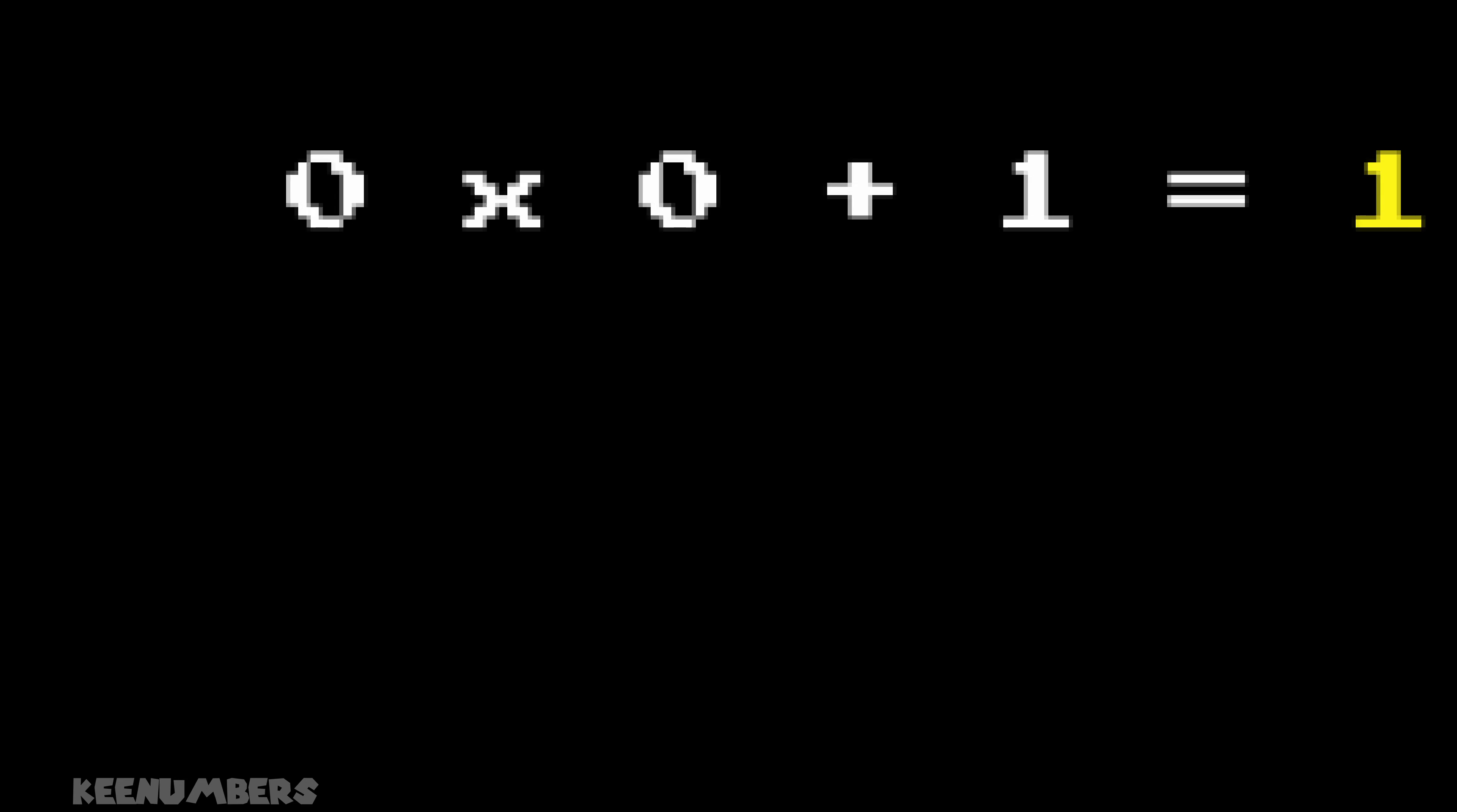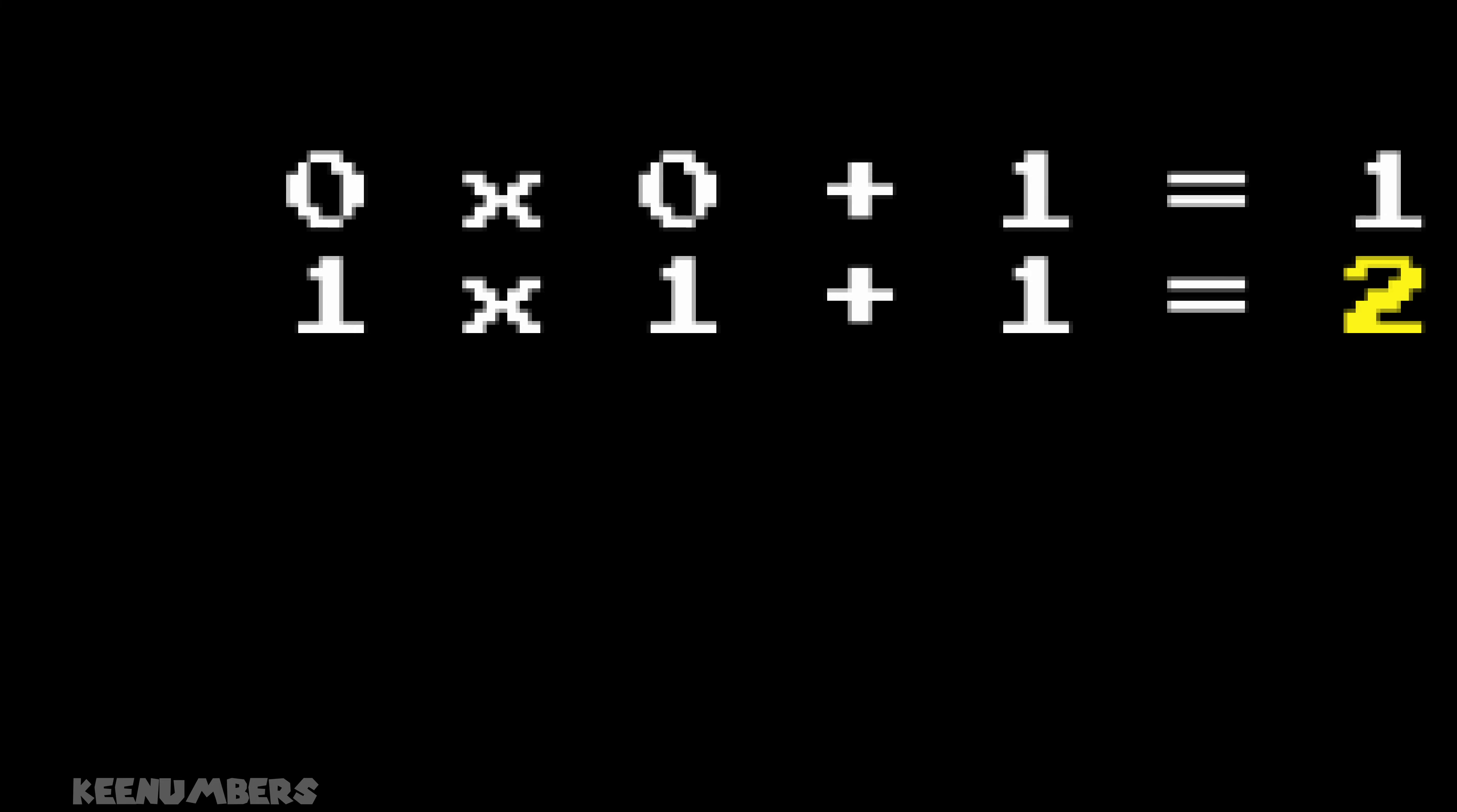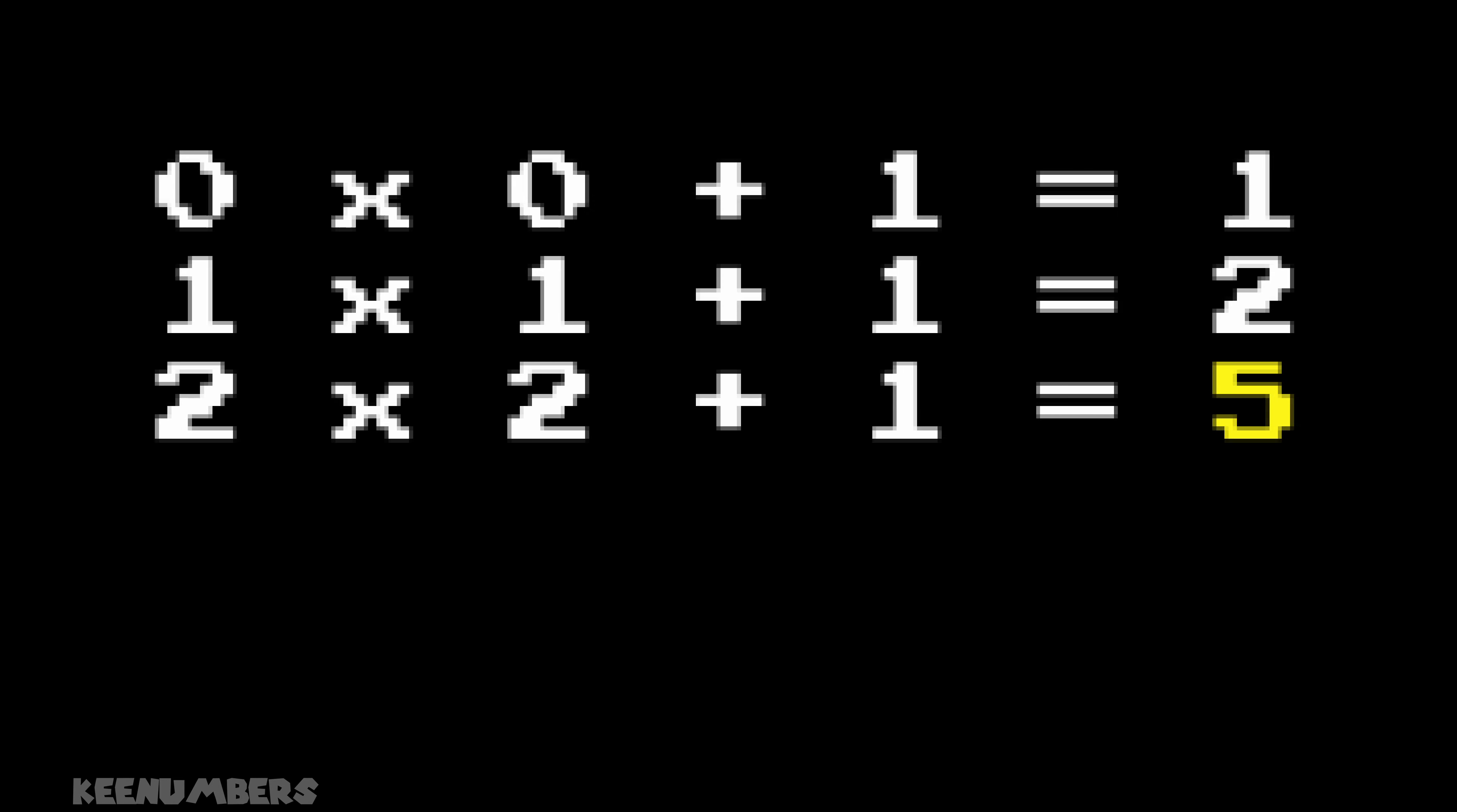Look at this sequence. 0, 1, 2, 5, 26. What comes next? First, notice that nothing plus 1 is still 1. 1 by 1 plus 1 is 2. Now let's use 2. 2 by 2 plus 1 is 5.